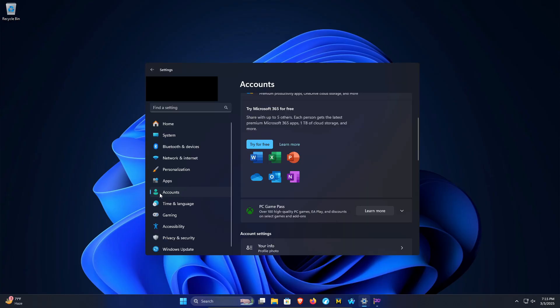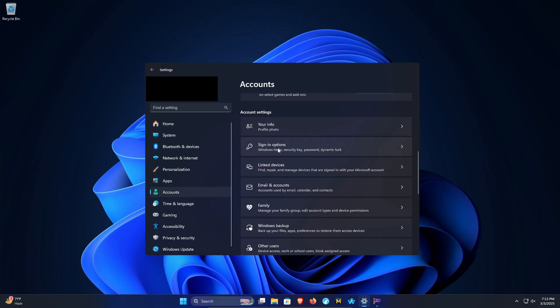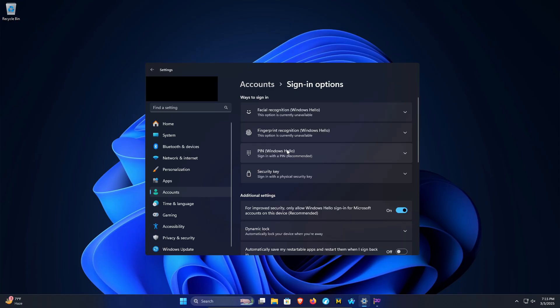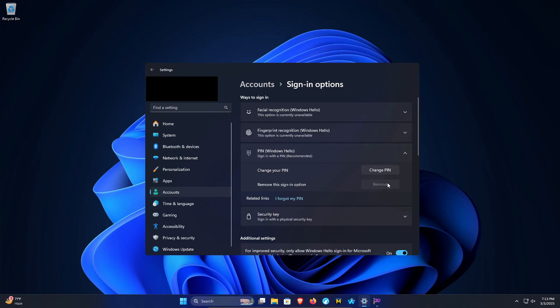In Settings, on the left-hand side, click on Accounts and then scroll down to Sign-in options. After clicking on that, you'll notice an option for PIN. If you extend this down, there is a Remove option.